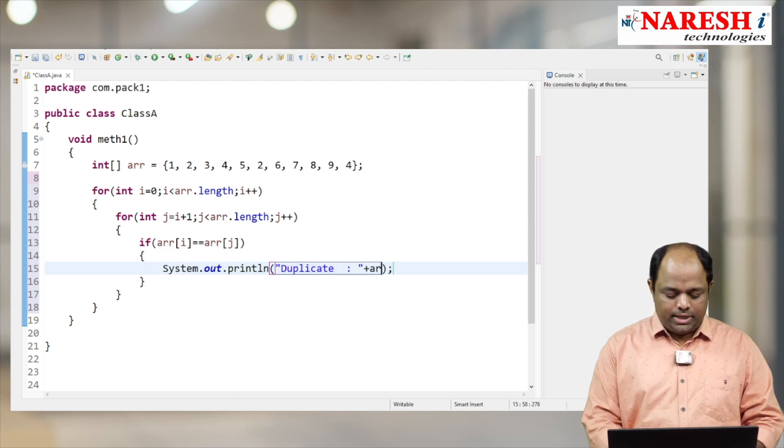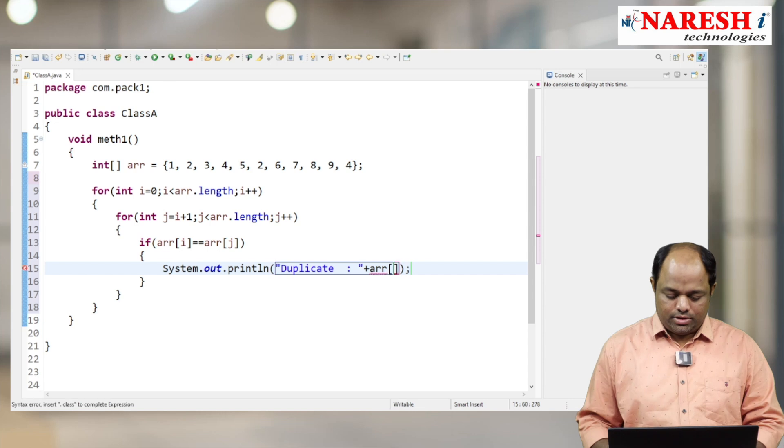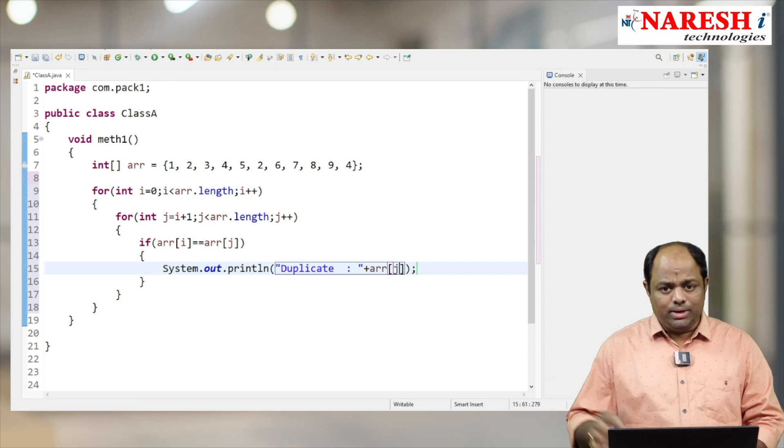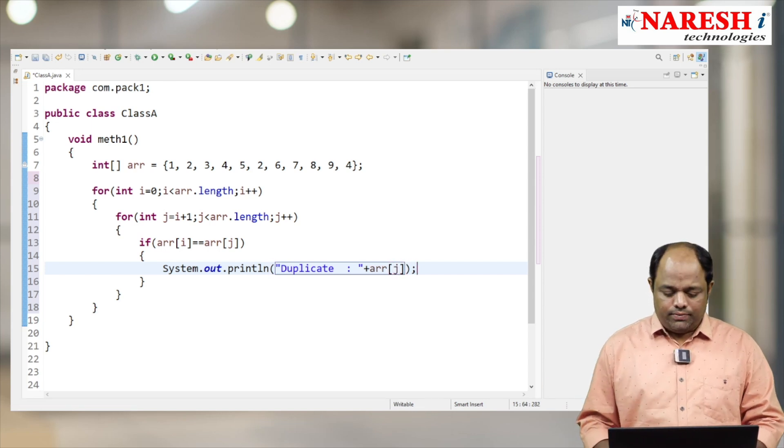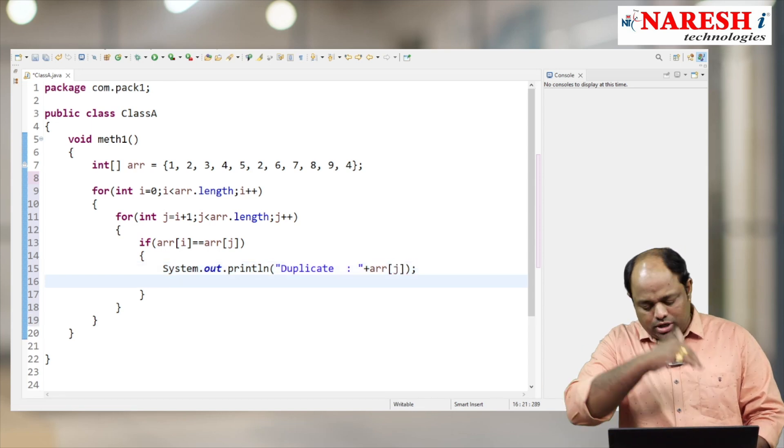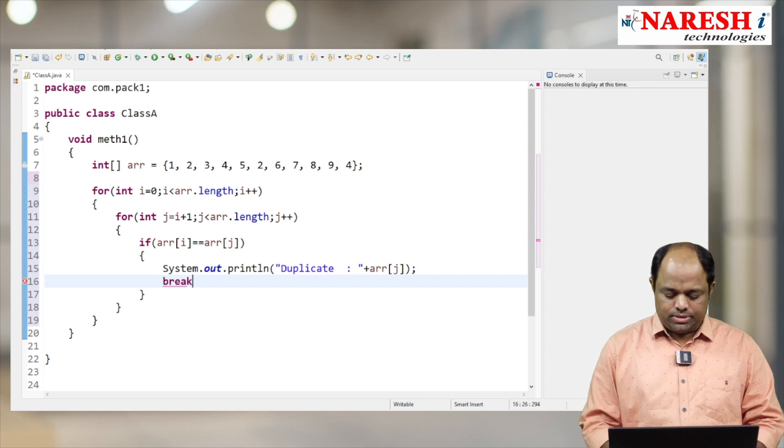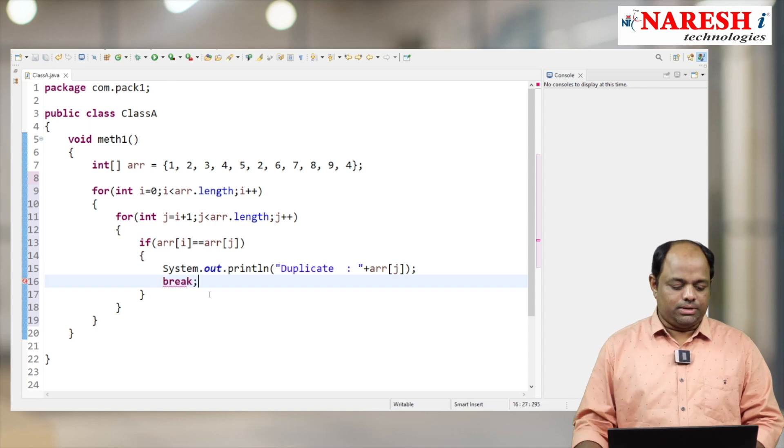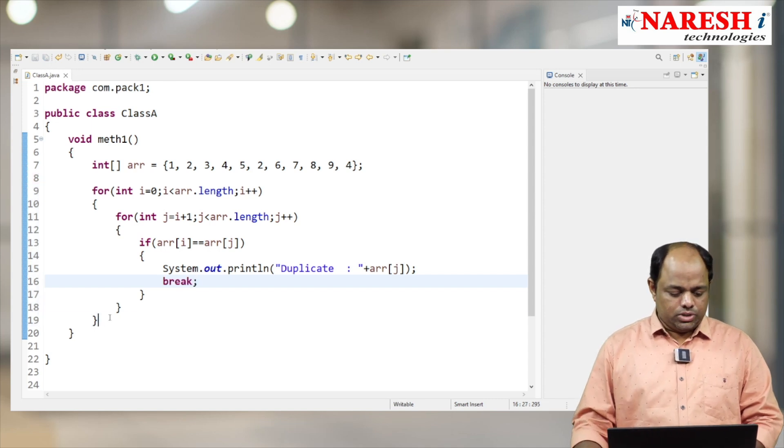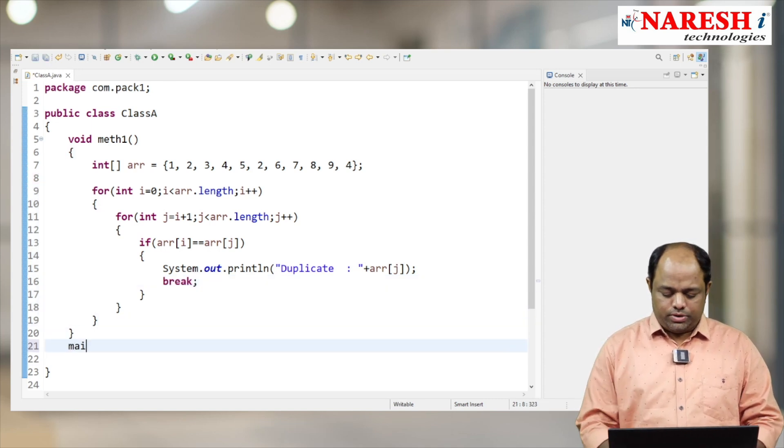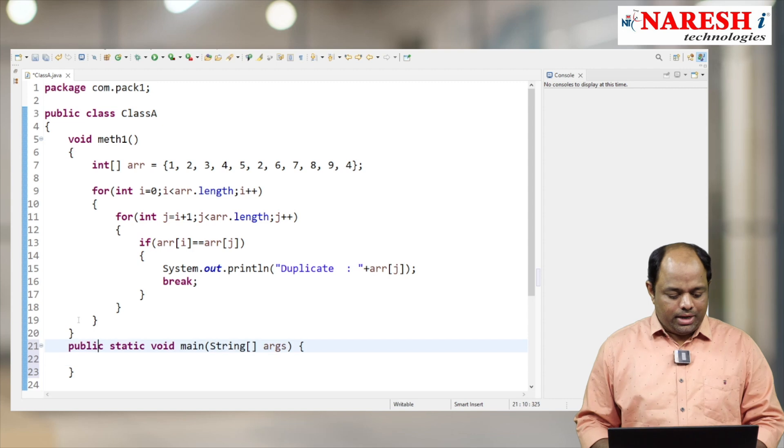And finally I want to come out from the loop. Okay, break - just a break statement. So let me check my program. Main method...